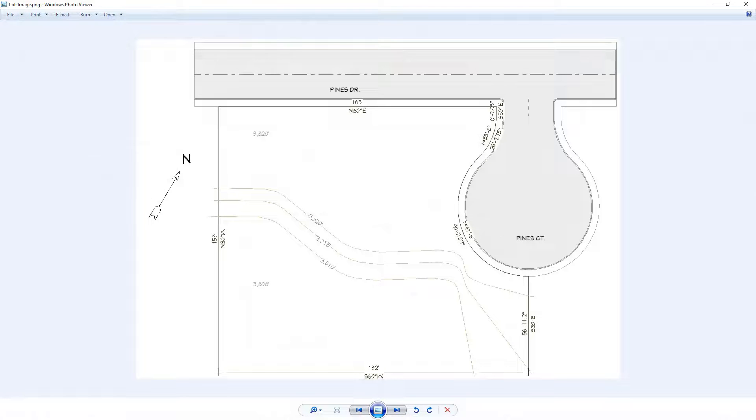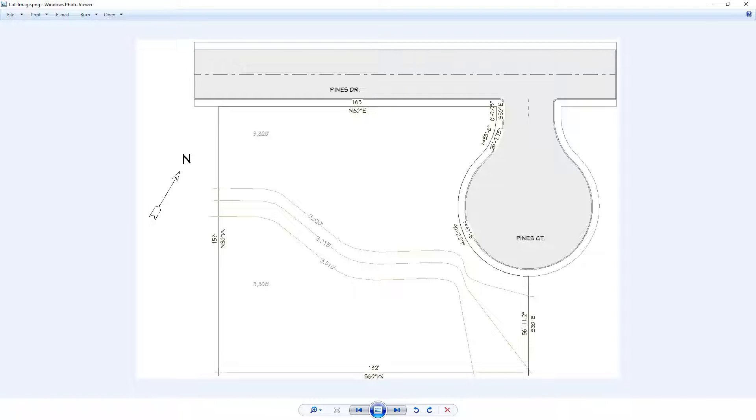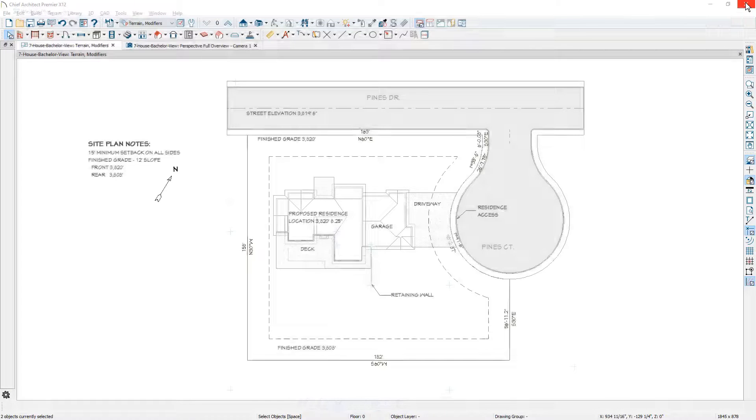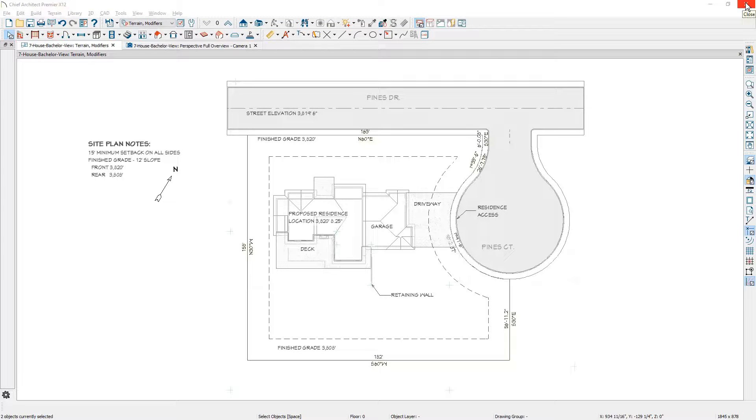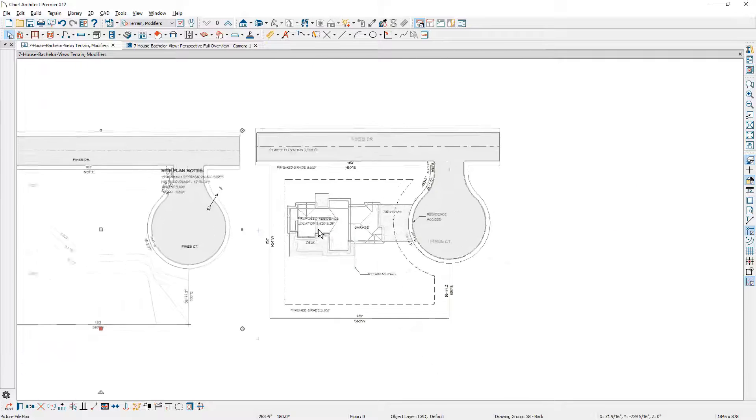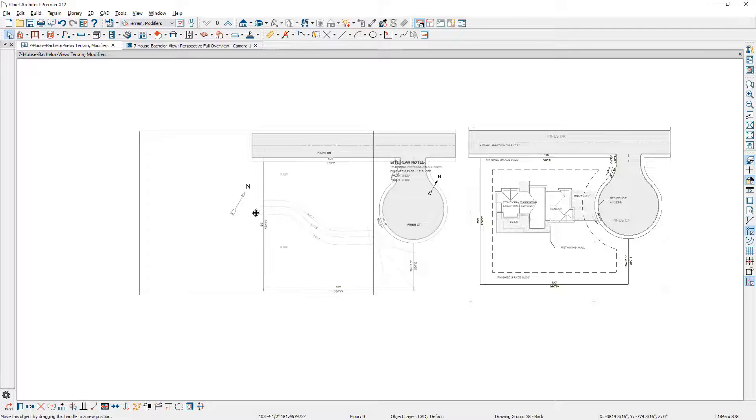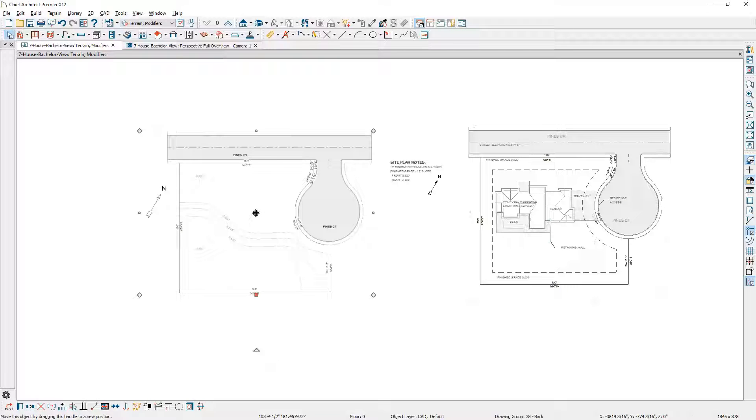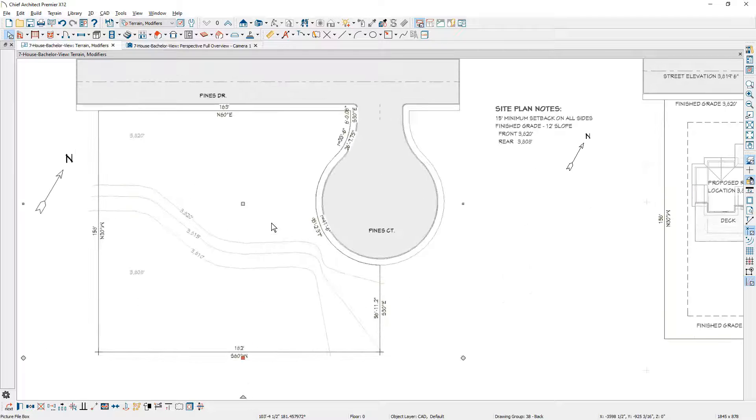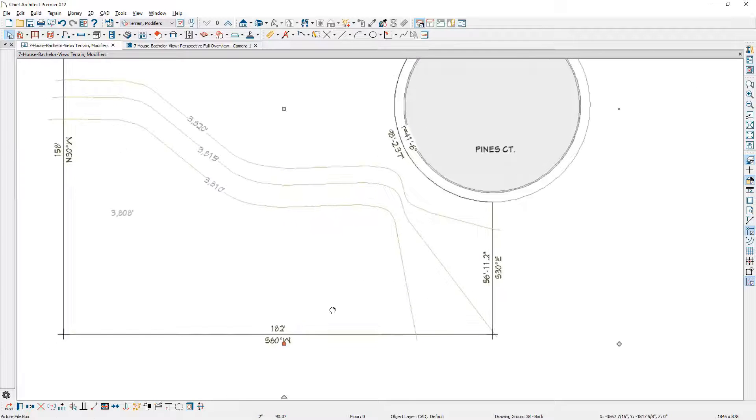I've opened up an image, a photograph of the assessor's plat of this lot. You can see the dimensions on it and the slope. You can import this as an image. I have this open on a second screen, and I'm going to drag this image over into my floor plan view. Let's zoom out and slide this over. It looks very similar to what we already have in the site plan. You'll notice along the bottom that it's 182 feet.